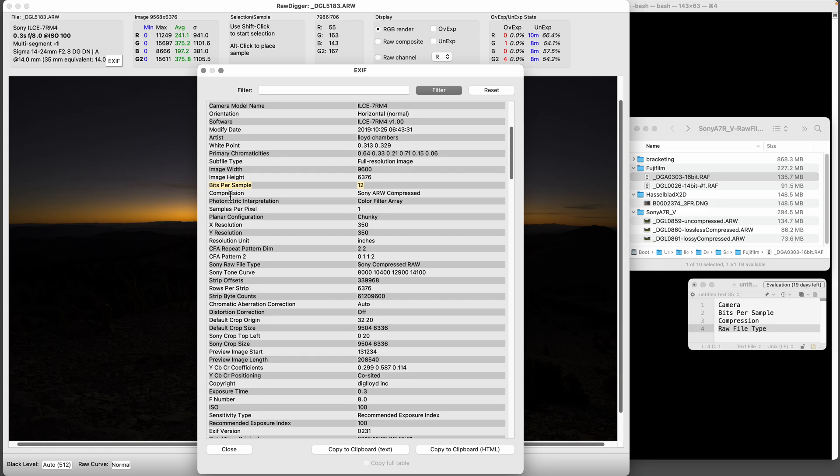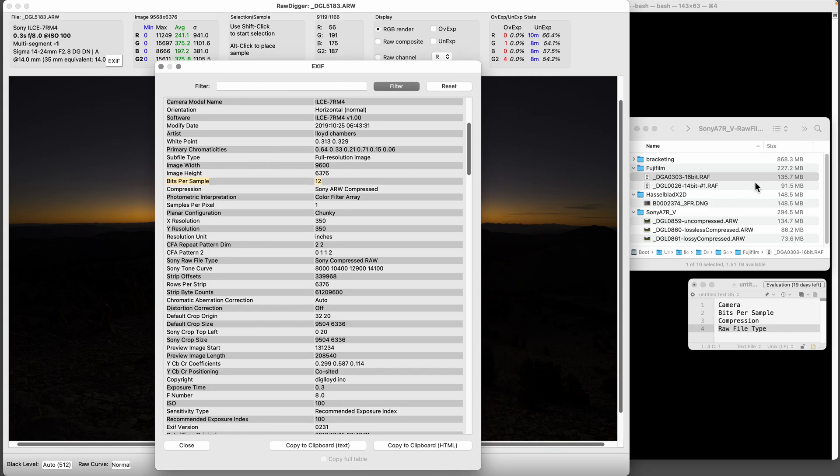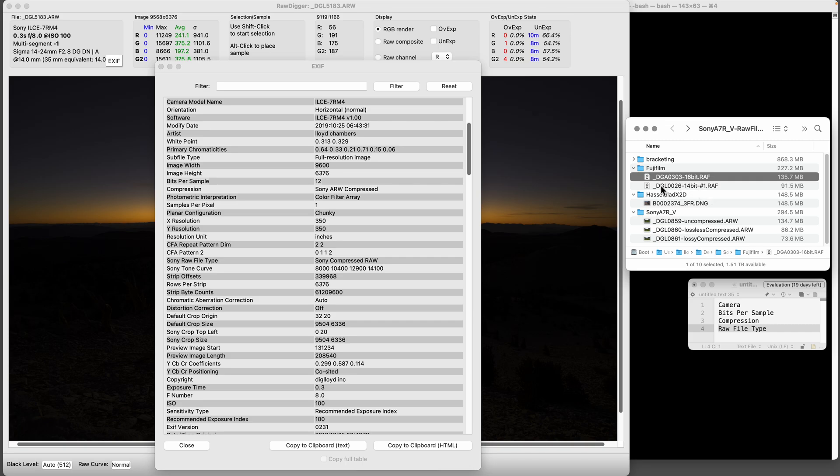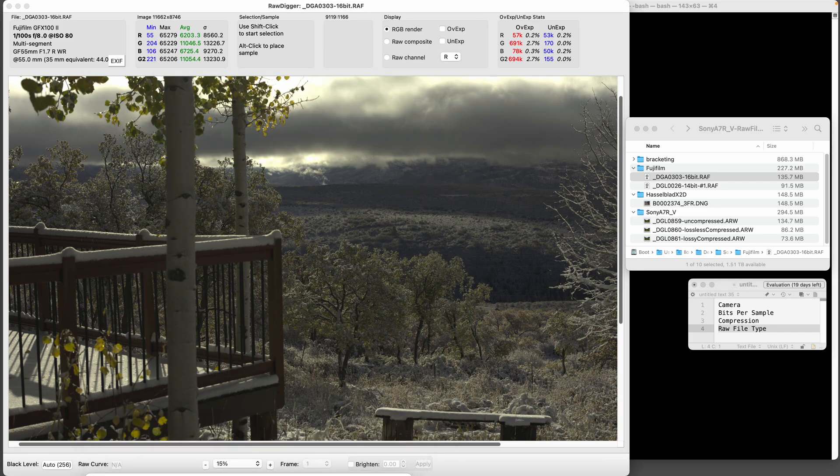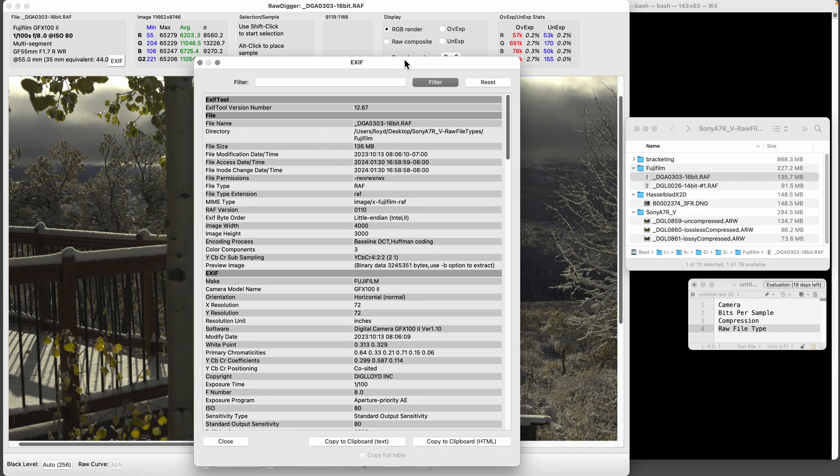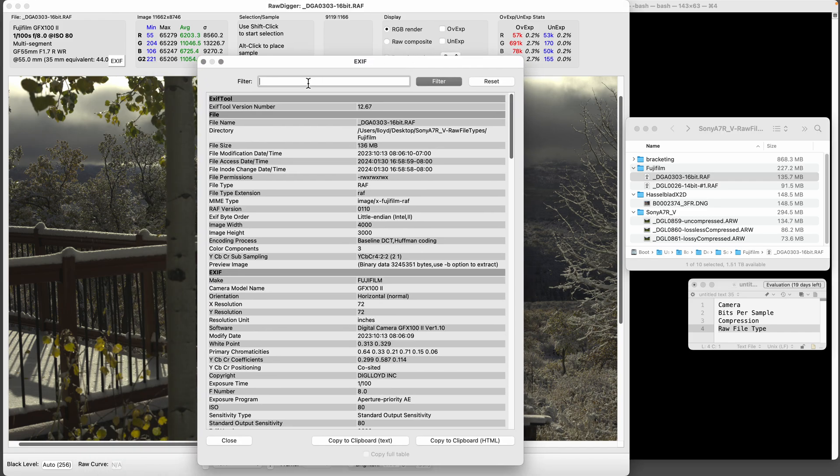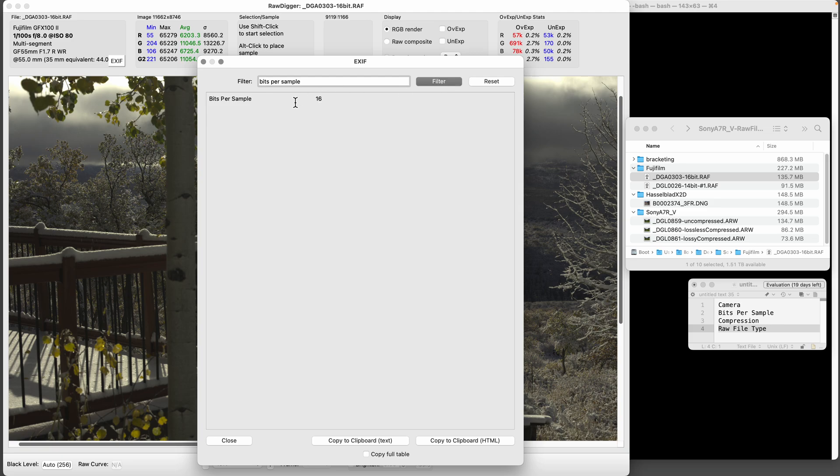Let's look at a different camera. The cool thing about Raw Digger is that you can just drag another image into its window here and poof, it will switch. There's our image right there. This time if we type bits per sample and filter it, we can see it's a 16-bit image. That's a Fujifilm GFX 100 - 16 is fantastic.